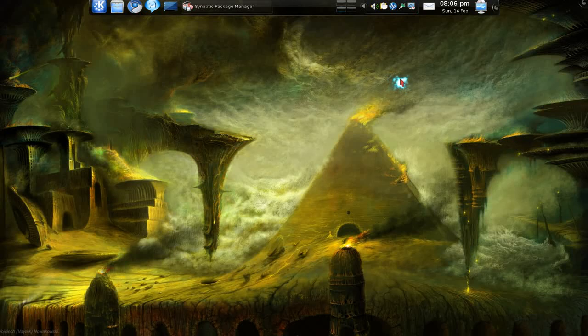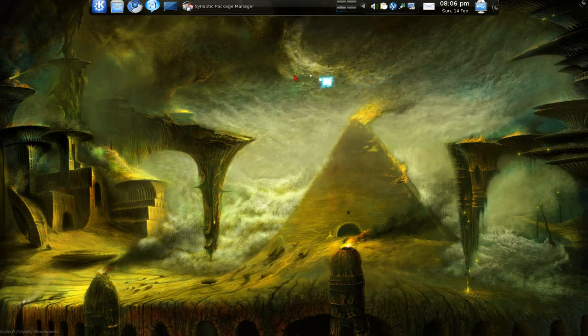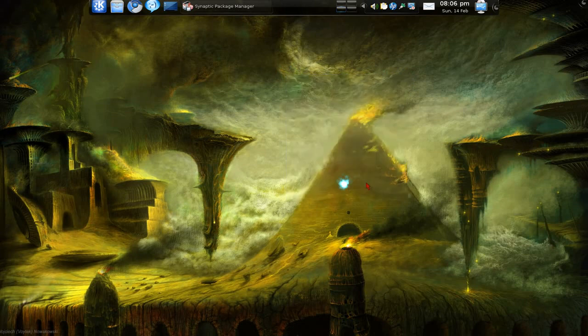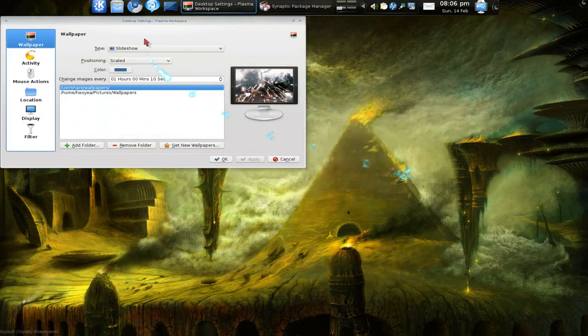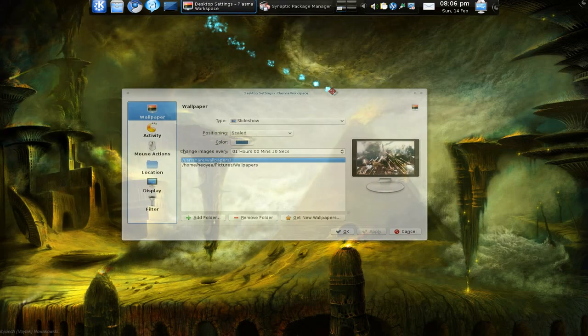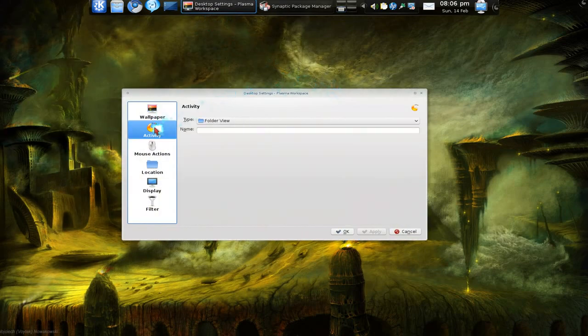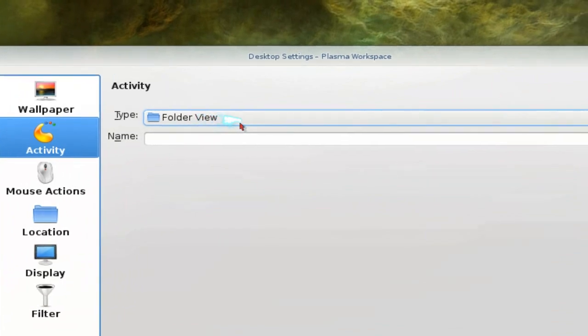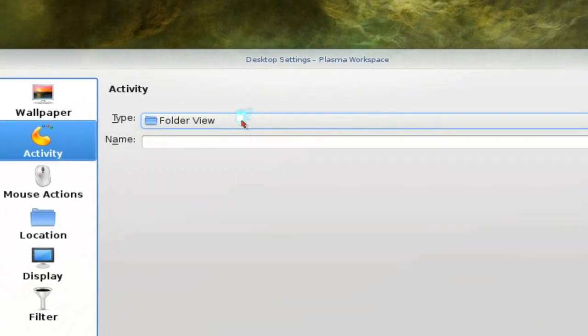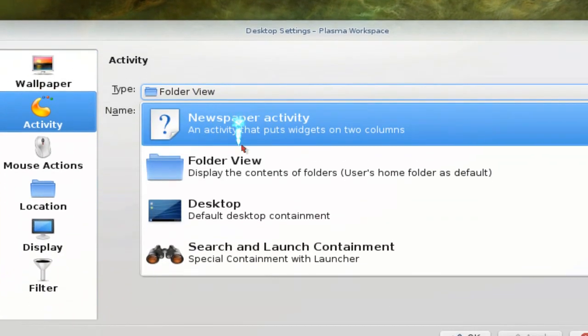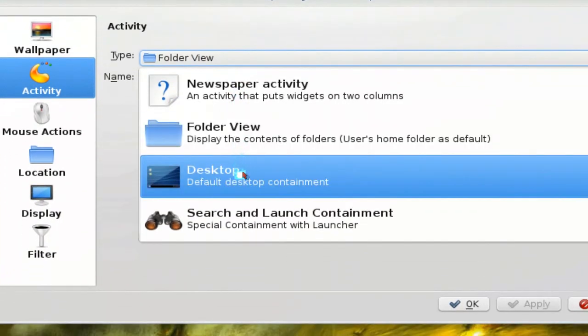This time we're going to look at different activity views. They have two by default, so let me show you that. Right click on this and go to activity settings. In here you go to activities and you see they have types here, but two of these are by default: the folder view and the desktop view.